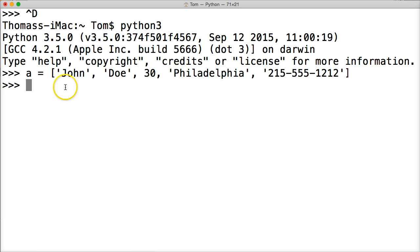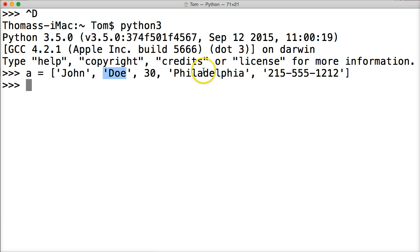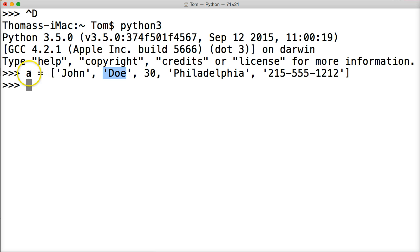So we created a list object that contains other objects. John is his first name, his last name is Doe, he's 30 years old, Philadelphia, and his phone number is 215-555-1212. And we assign a variable A to represent our list object that contains all this information.